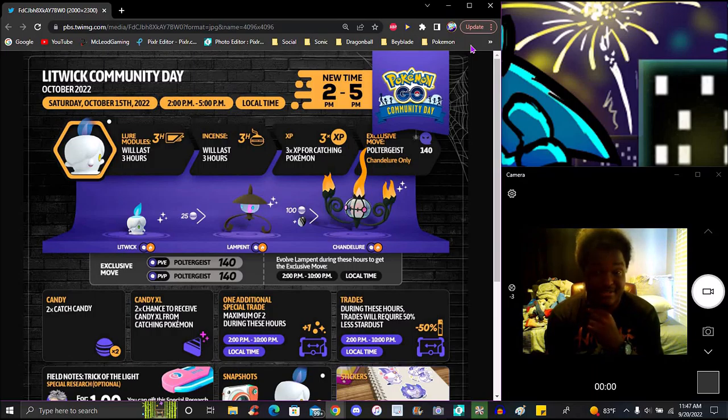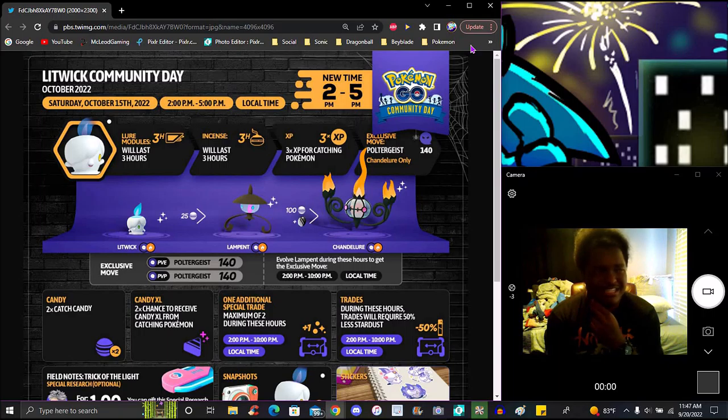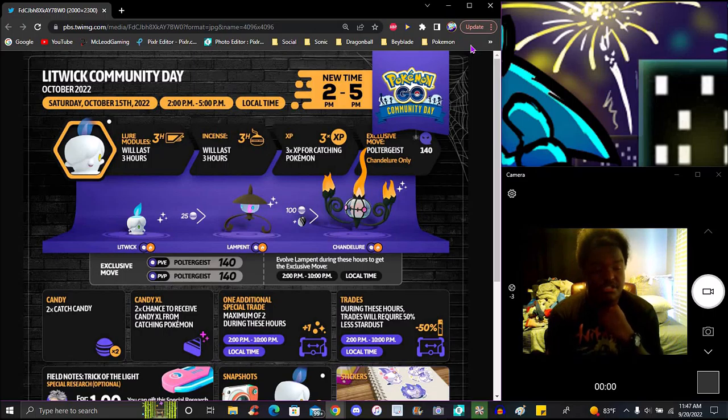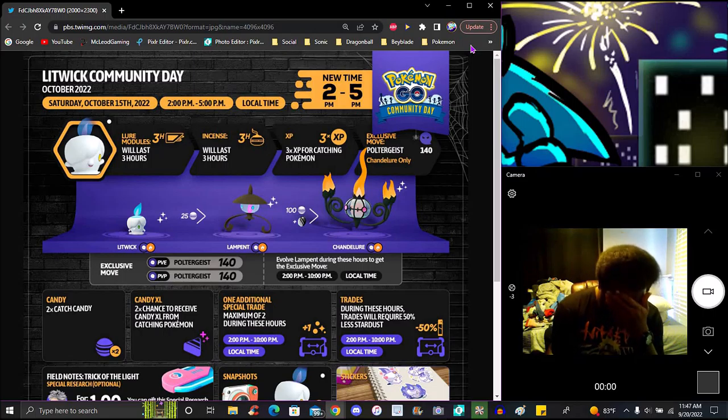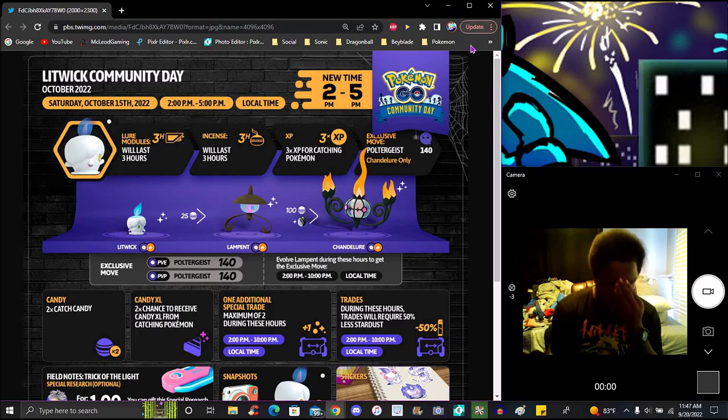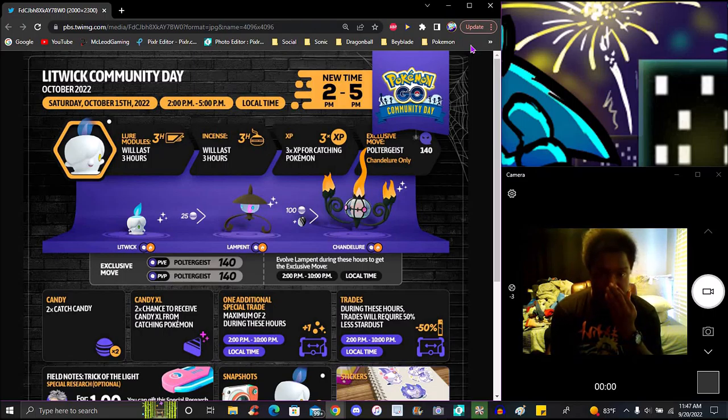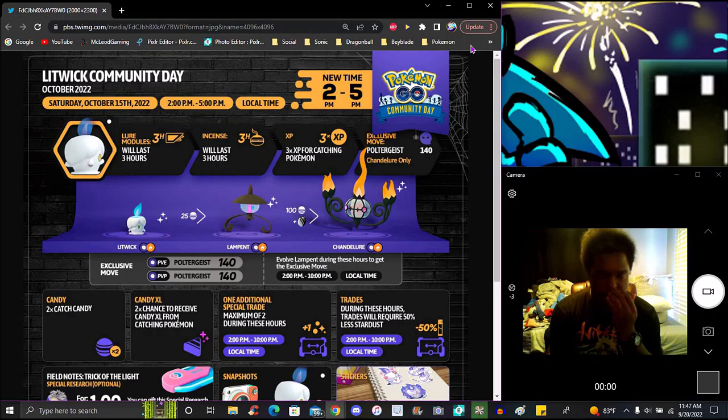This is a Community Day that should have been last year, literally should have been last year, because we got Duskull and that was good but it wasn't really nothing crazy. Plus for me it was raining last year so I couldn't really do the Community Day like that.